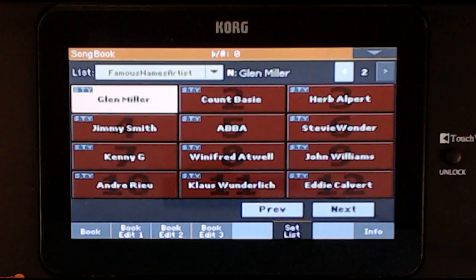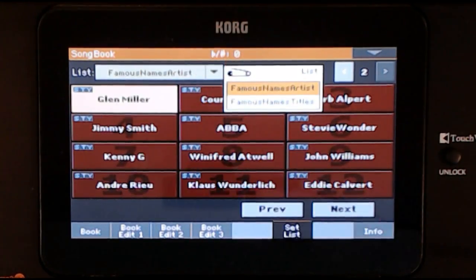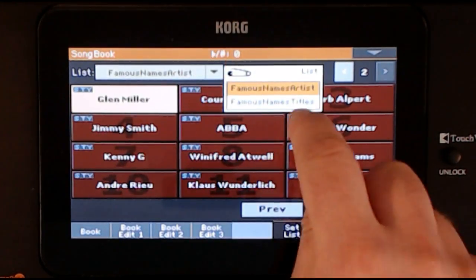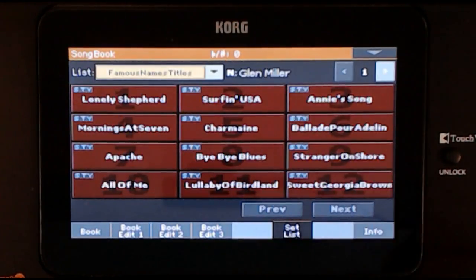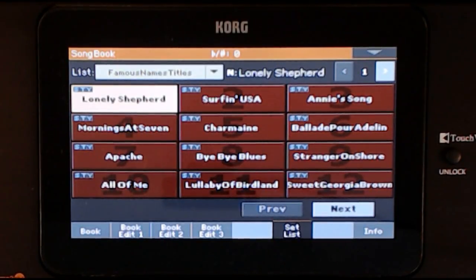For Famous Names, there are two set lists available. The one that loads first shows the artist's names. If you tap the drop-down arrow next to the list, you can select the Famous Names title list instead, which has the same settings listed by song name instead of artist.